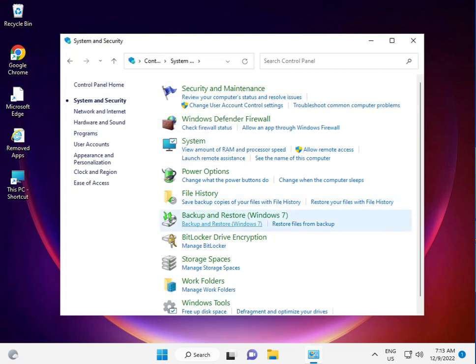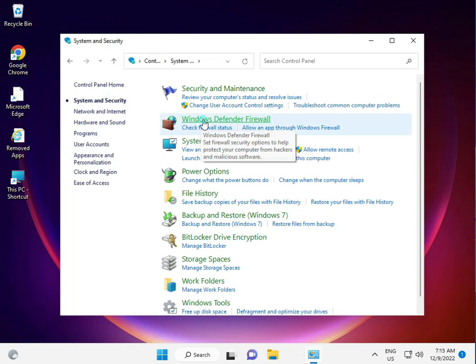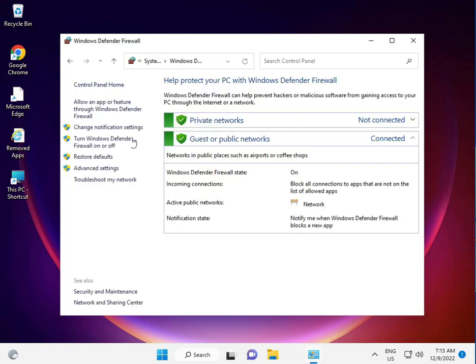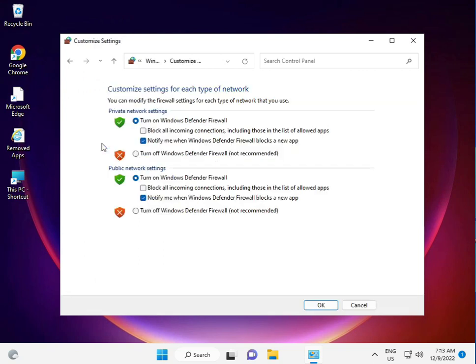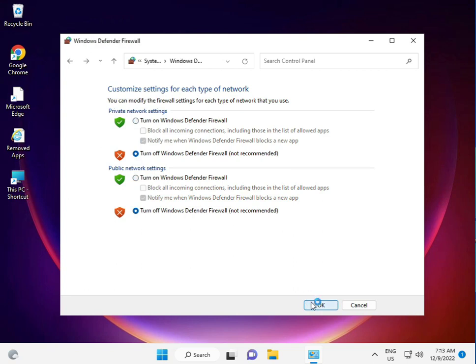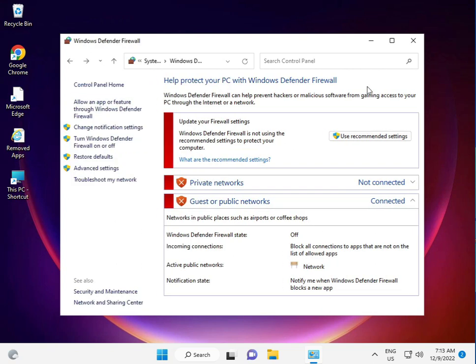Then Firewall, Windows Defender Firewall. Turn it off, off, off. Then okay and close.